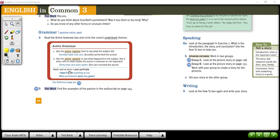Let's continue talking about passive voice. Here we have in the active grammar, passive voice related to the past. In number one, as you read yesterday, use the active form to say what the subject did. In this case, the subject is Crumble and the verb is 'stole new cars.' Crumble did this action, that's why it is active.